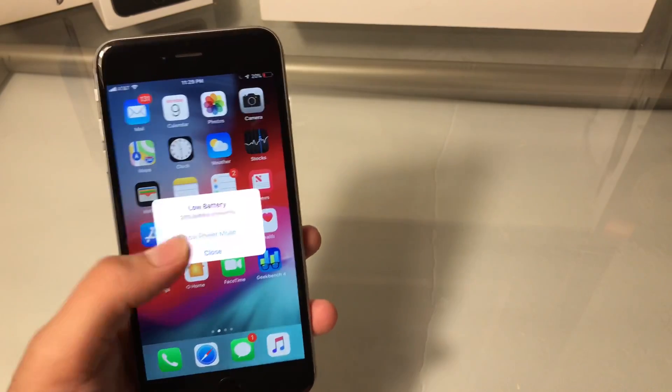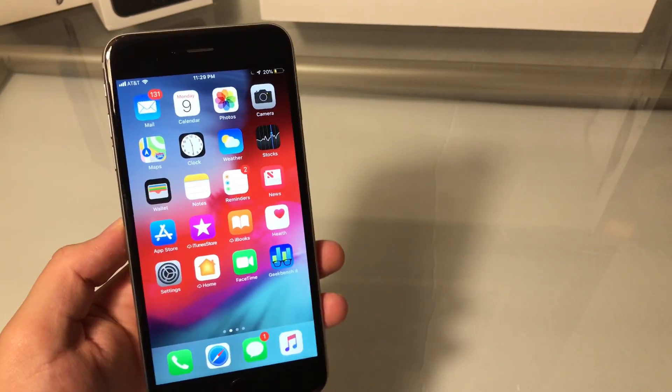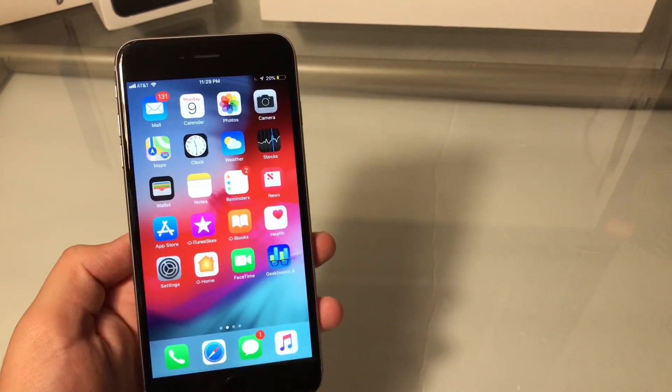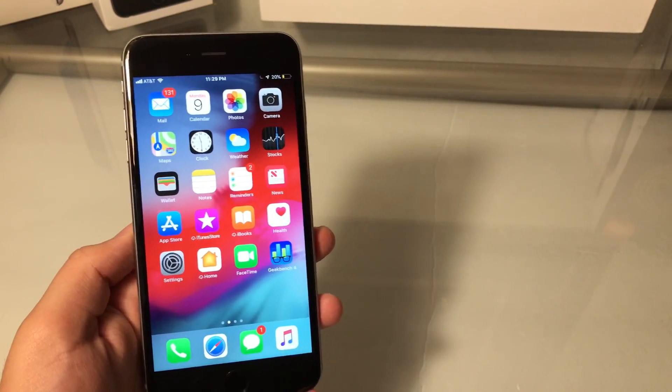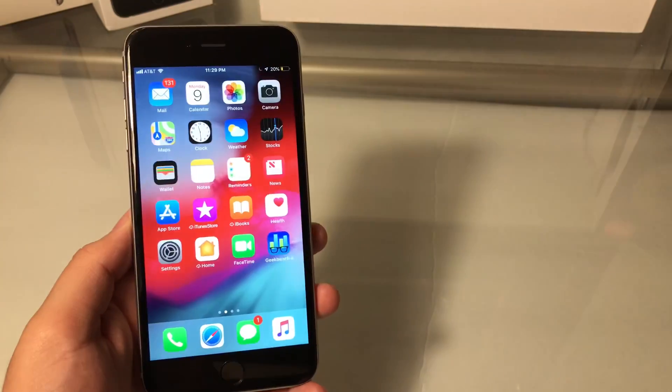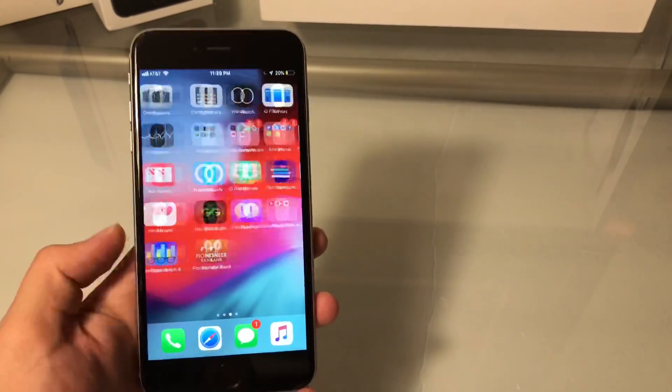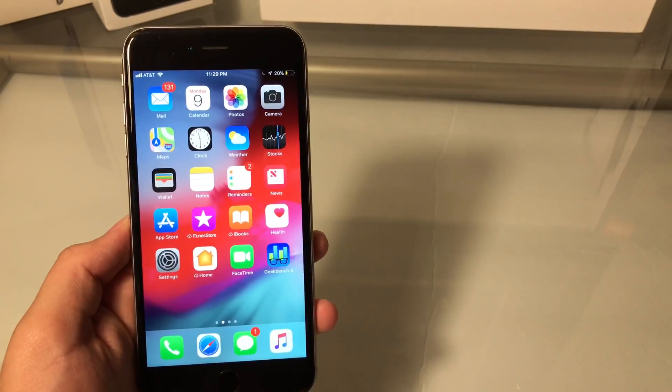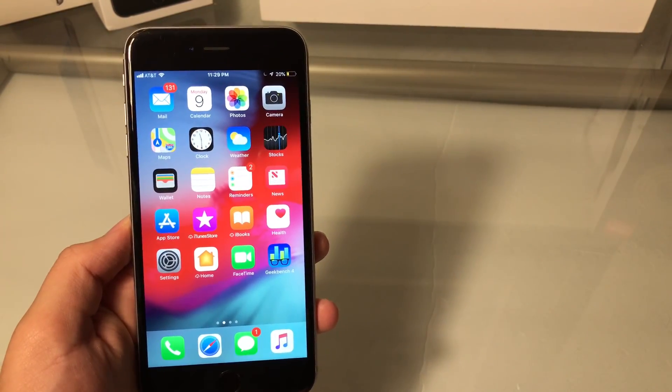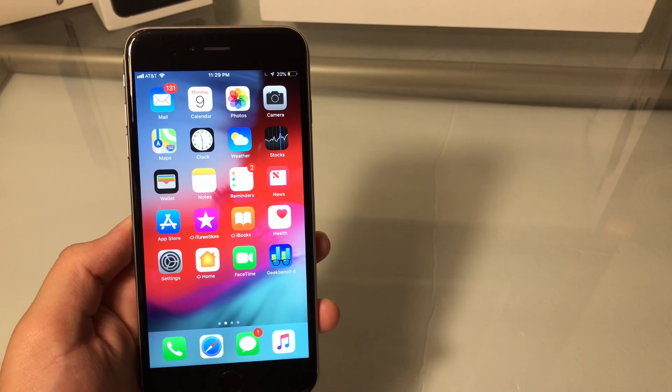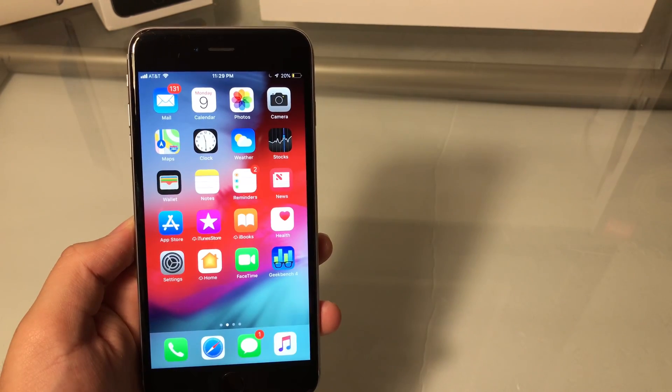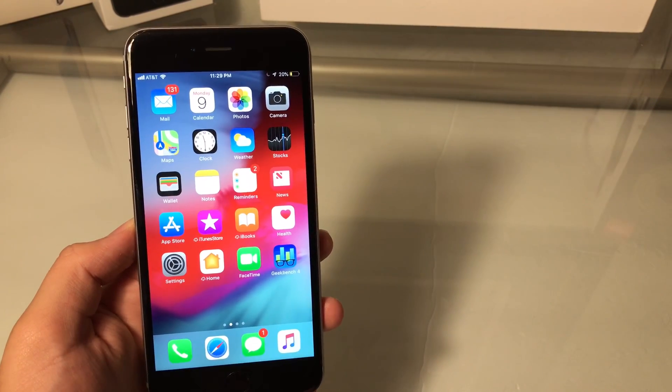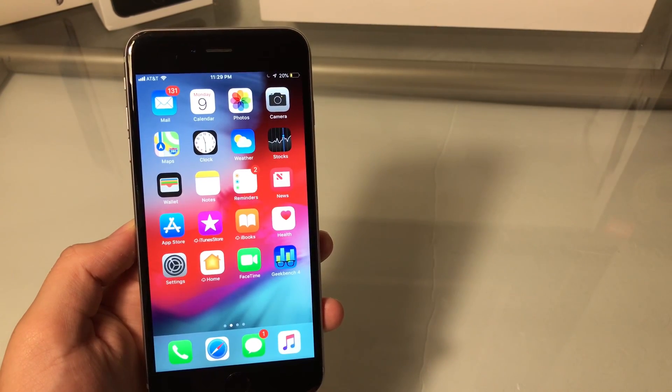The problem is if you are running iOS 12, it's a beta and there's nothing really they can do right now. You can go into the feedback application and leave a report of what you're experiencing and they will try to fix it in the next upcoming beta.